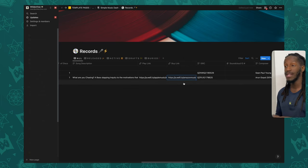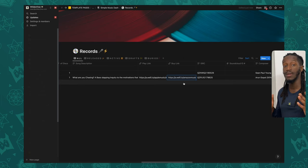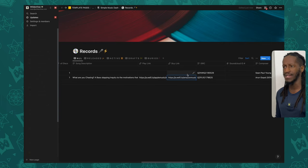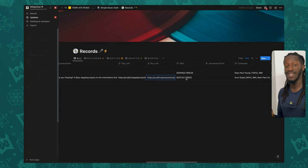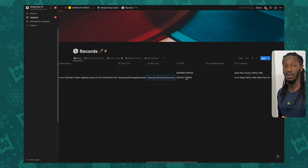Moving on, we have the buy link, which is effectively similar to the play link except this is where you can navigate people to purchase your song or album. Plain and simple.